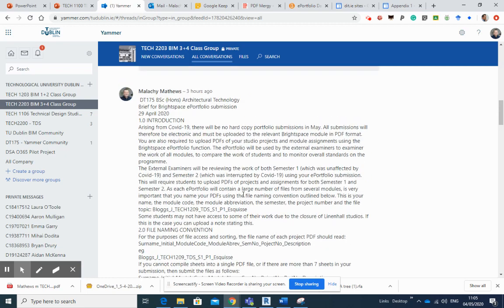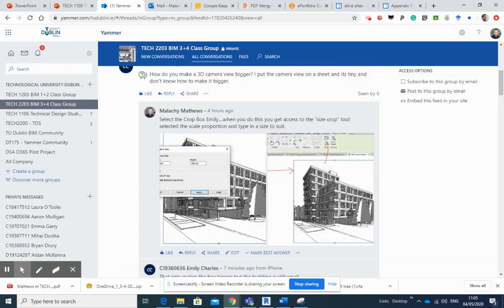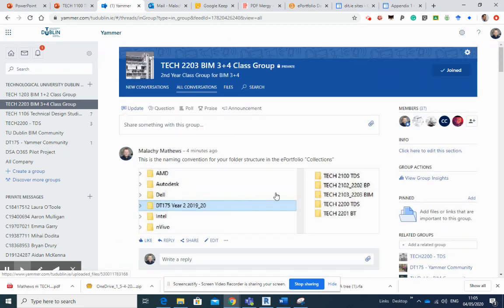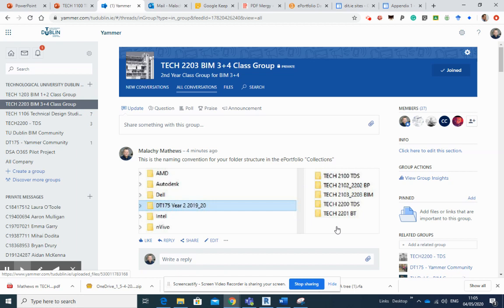And if I pop back up here, I want to bring your attention to this bit here. So this is how we're going to organize folder structures within the e-portfolio, and I'm going to show you how to do that.